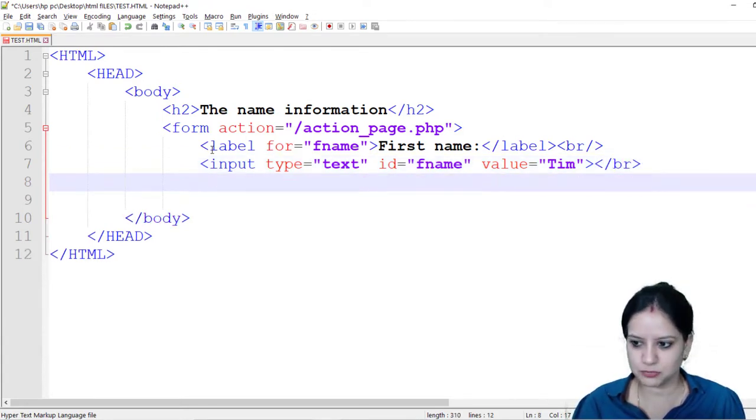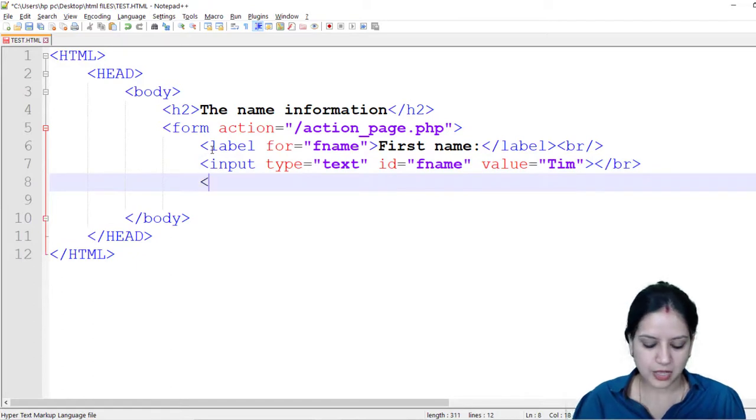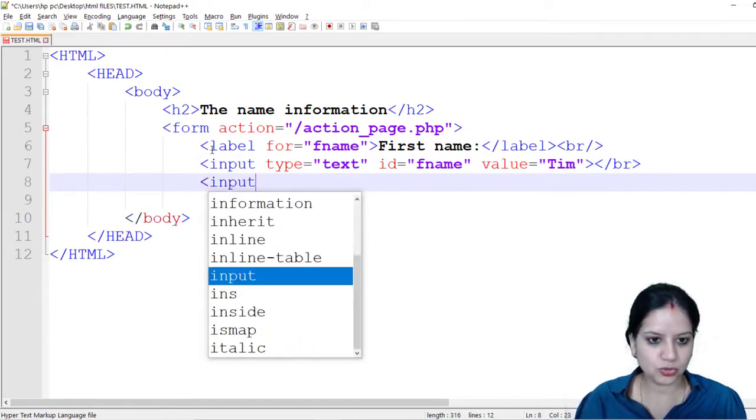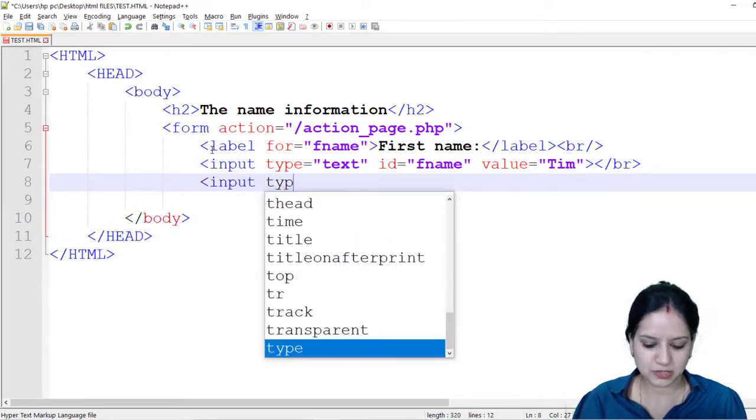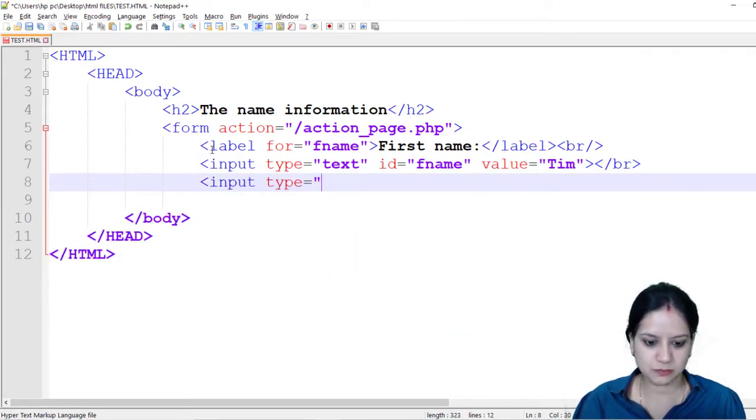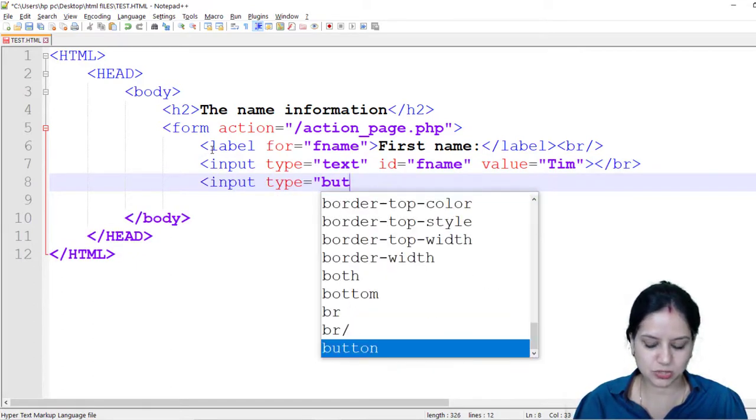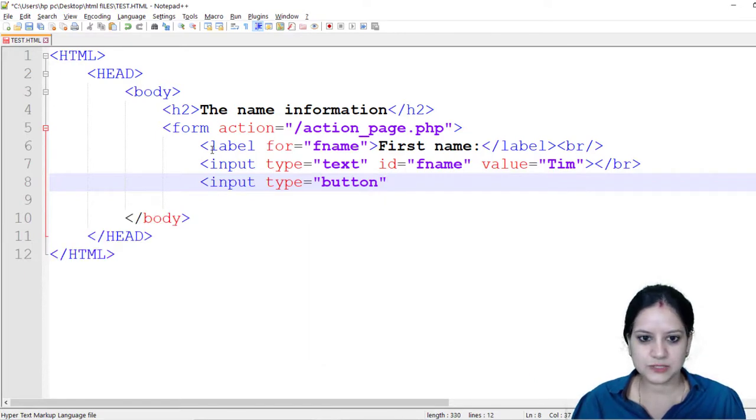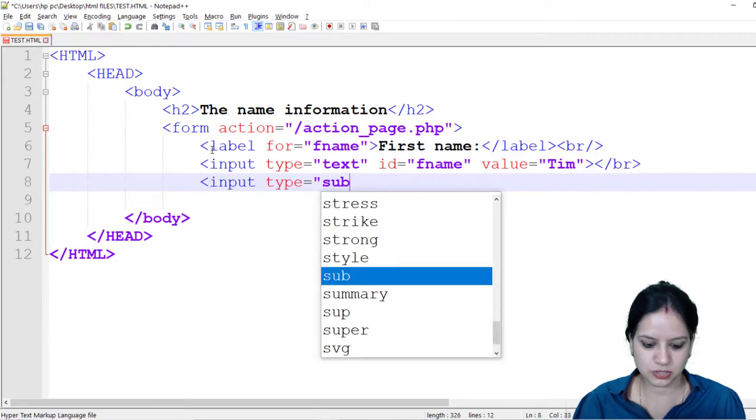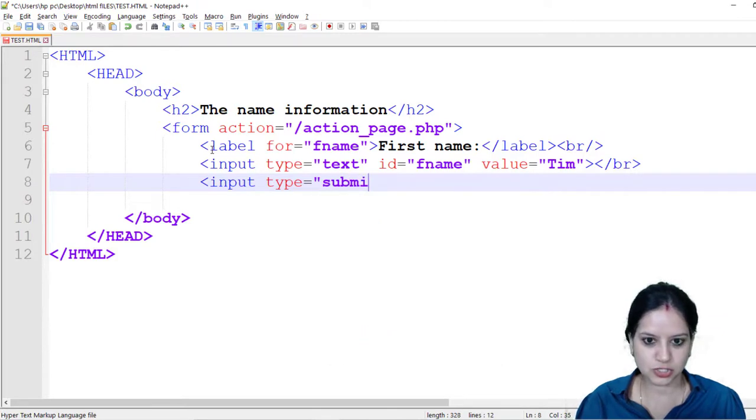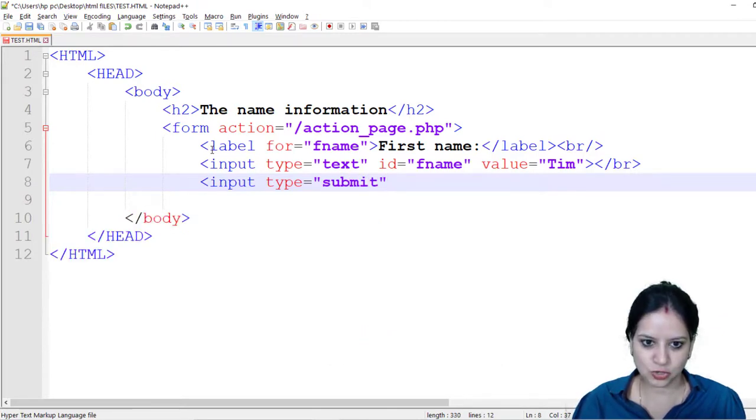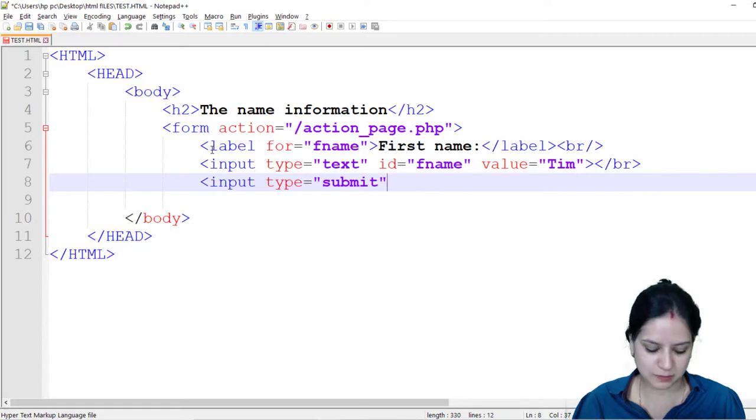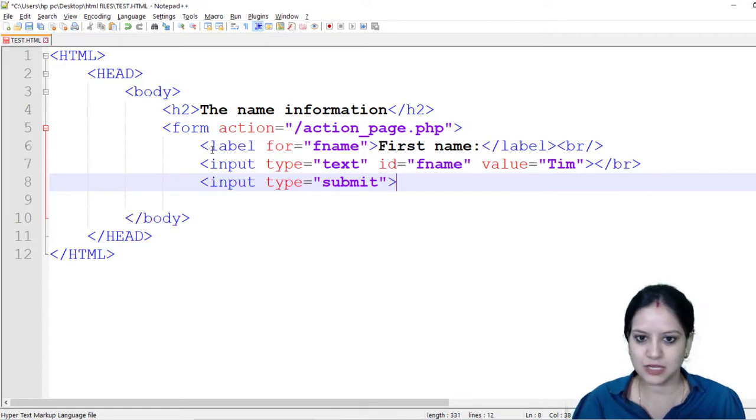I also want to use a button so I am using input type equals button. What I can do is I can use a button if I just want the information to be stored without submitting, but if I want to submit I will use input type equals submit.